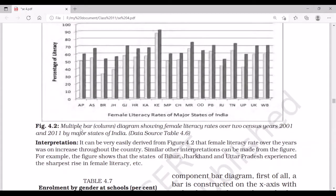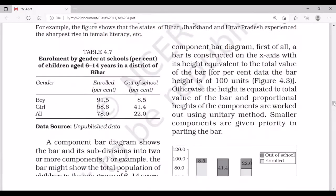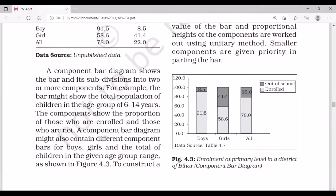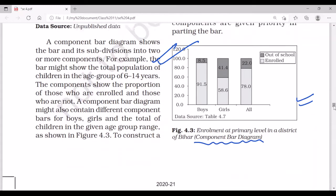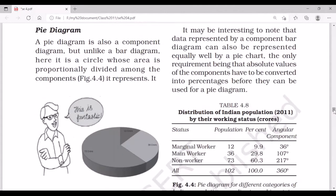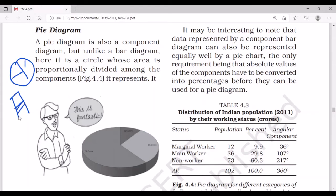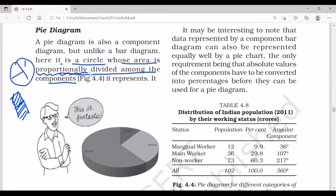As you can see, the multiple bar diagram shows female literacy rates. The component bar diagram includes two sets of data within a single bar. Now the next is the pie diagram, which is also a type of component diagram. In a single circle, there are various components — the circle's area is proportionately divided among the components, meaning it shows percentage values.